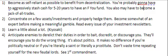Number one: become as self-reliant as possible to benefit from decentralization. You're probably going to have to aggressively stash cash for between 5 and 20 years to have an adequate FU fund. You may also need to be a virtual jack-of-all-trades.